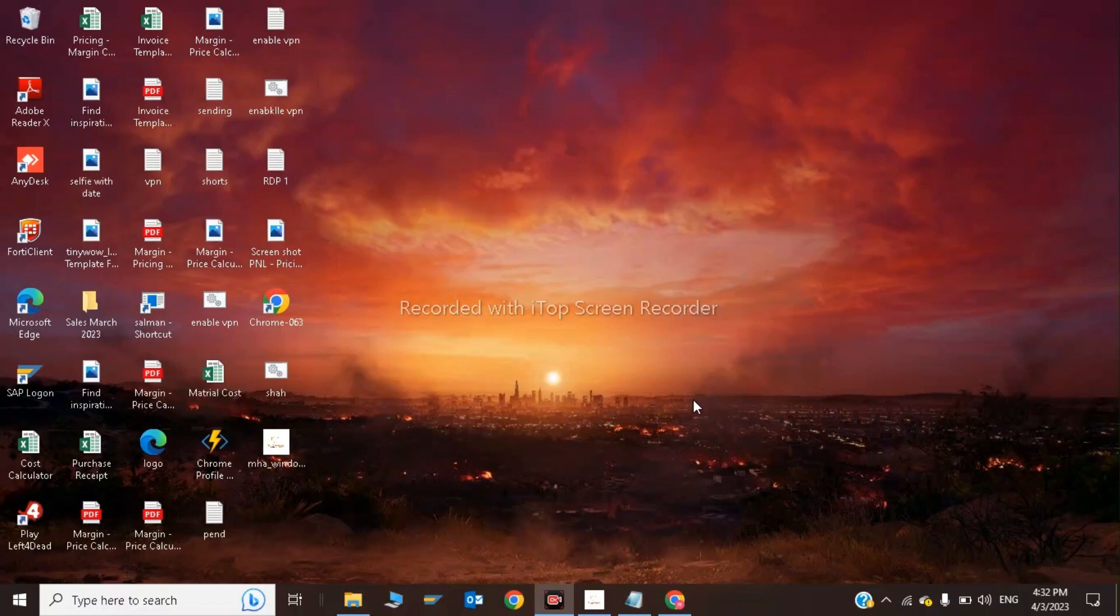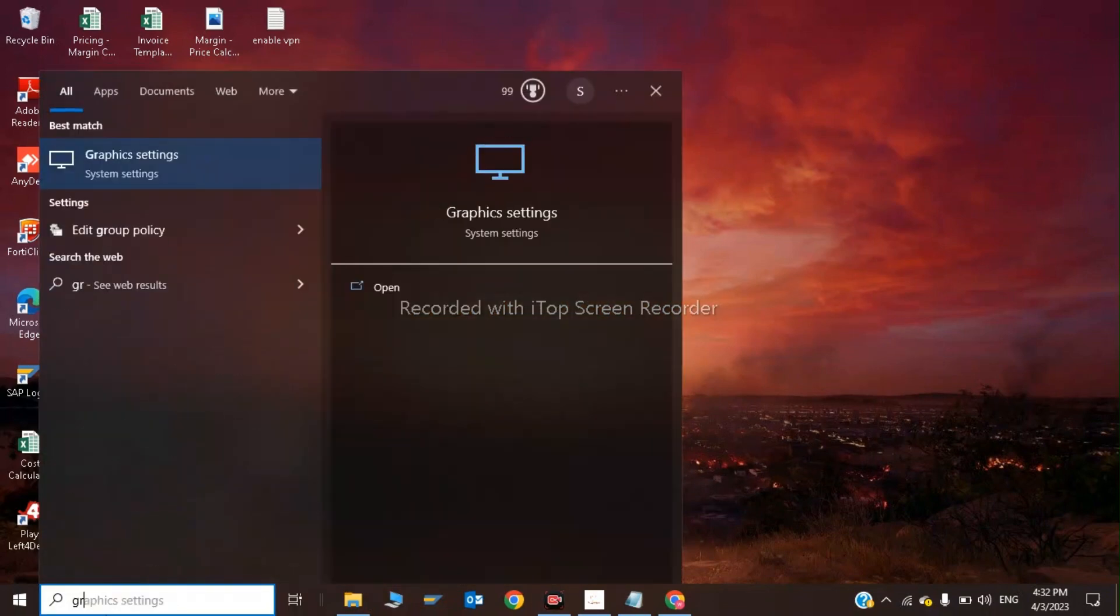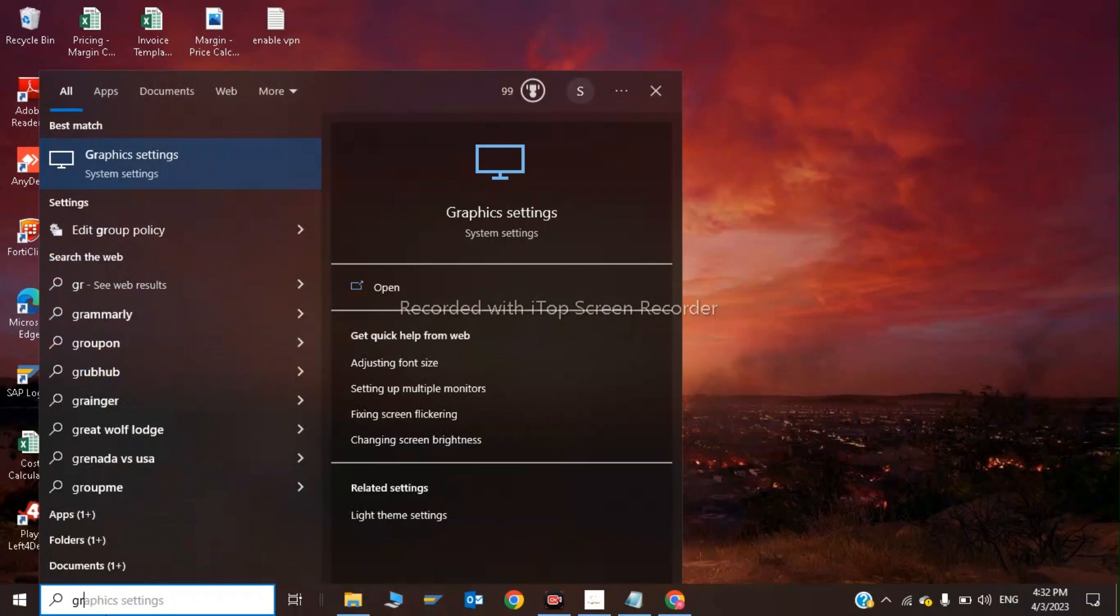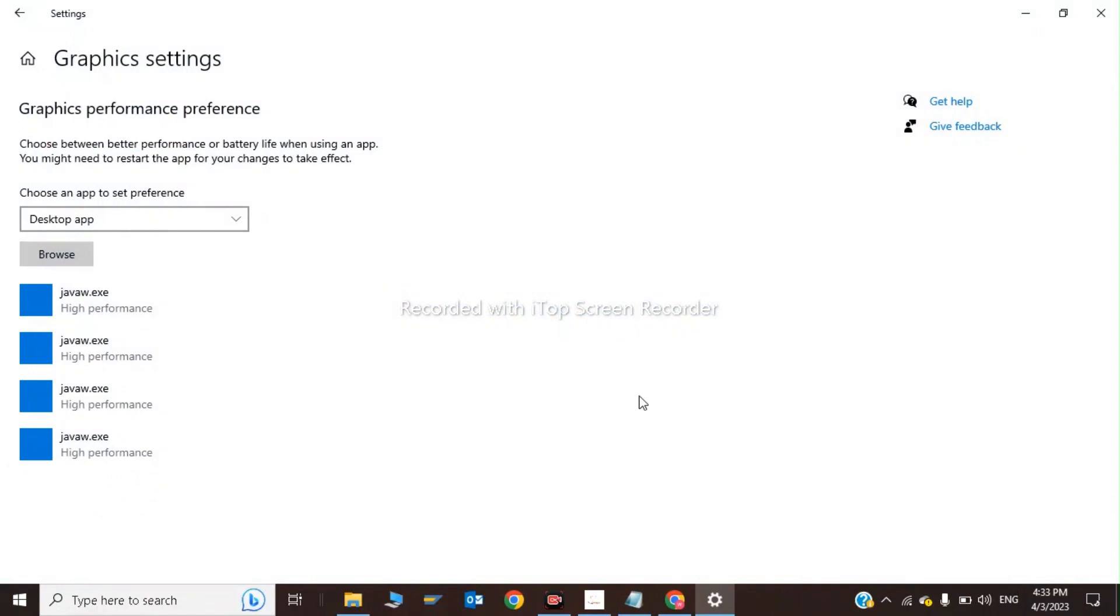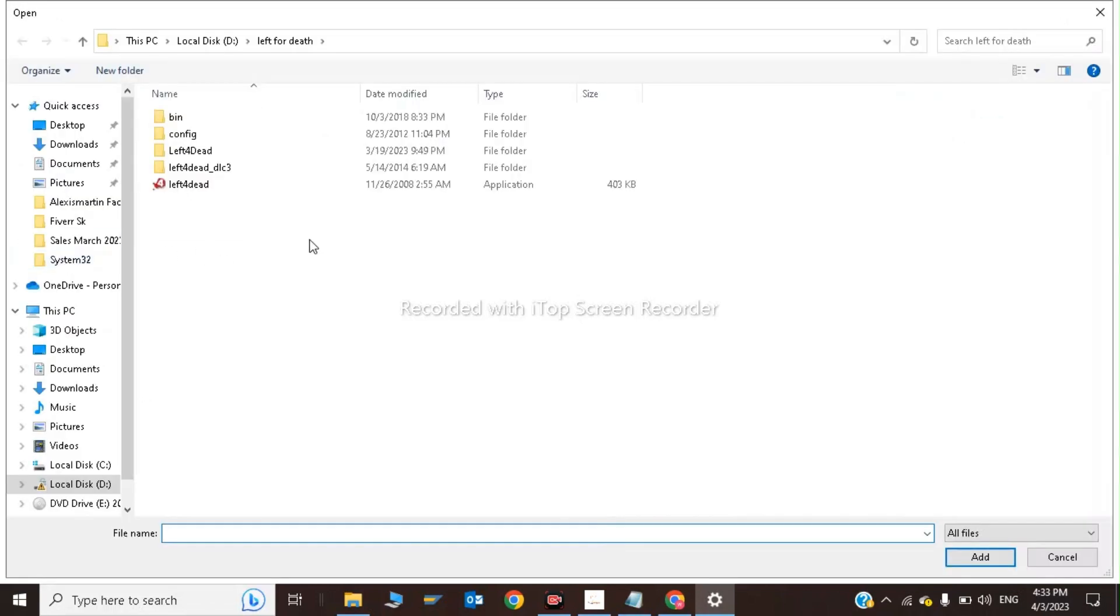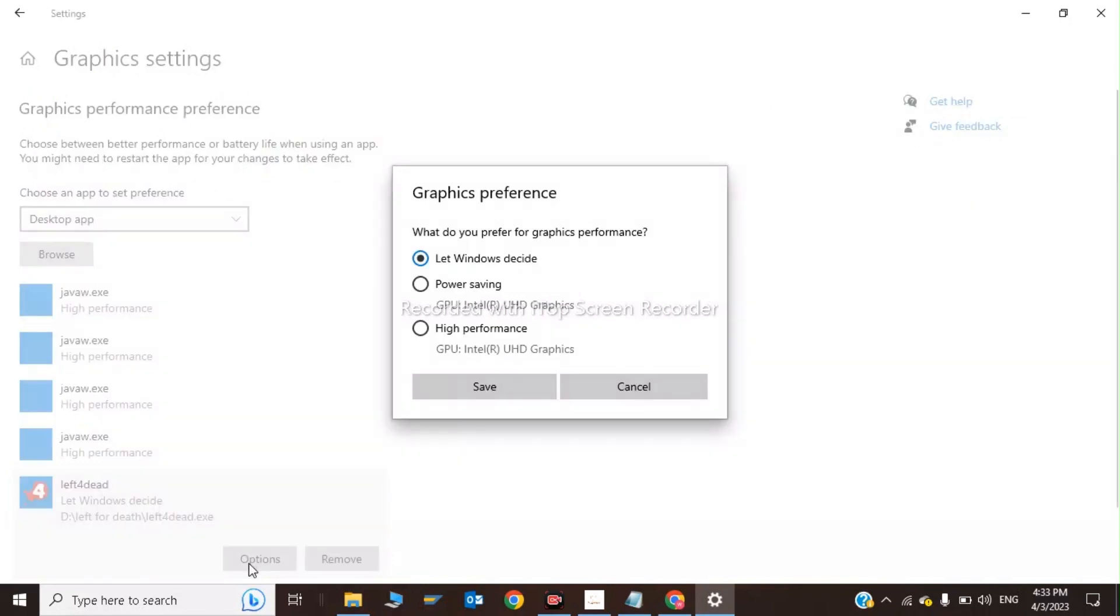Now go to graphics settings. Dead Island 2 will be released on April 28th, so I haven't installed it yet. Click Browse, choose Dead Island 2, click Options, select High Performance, and click Save.